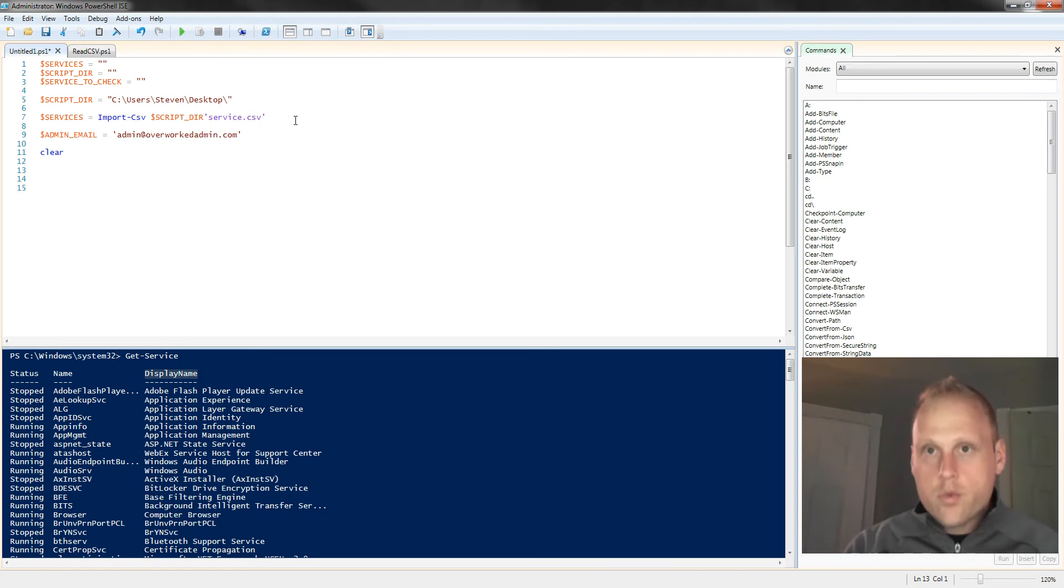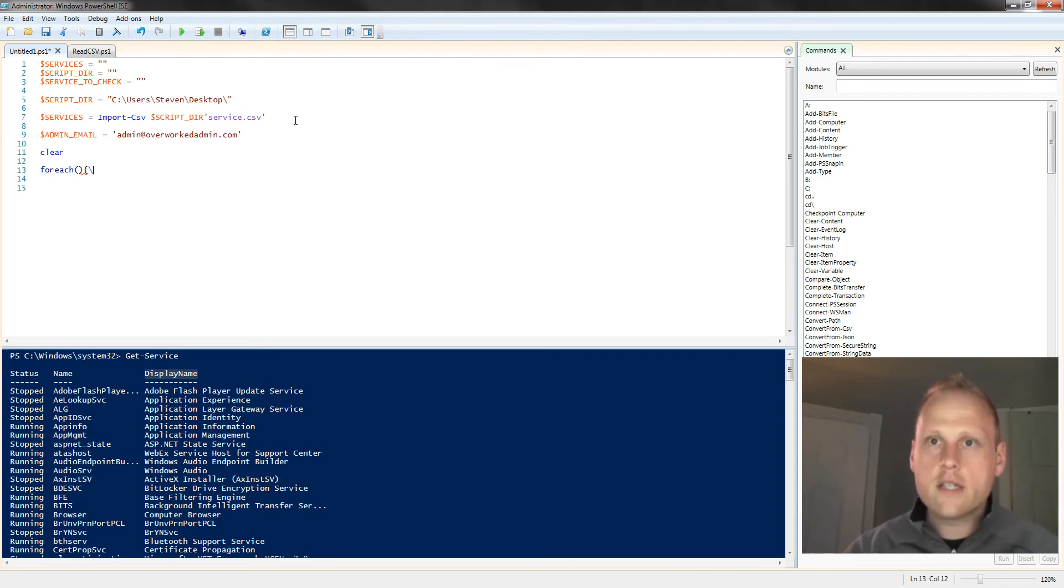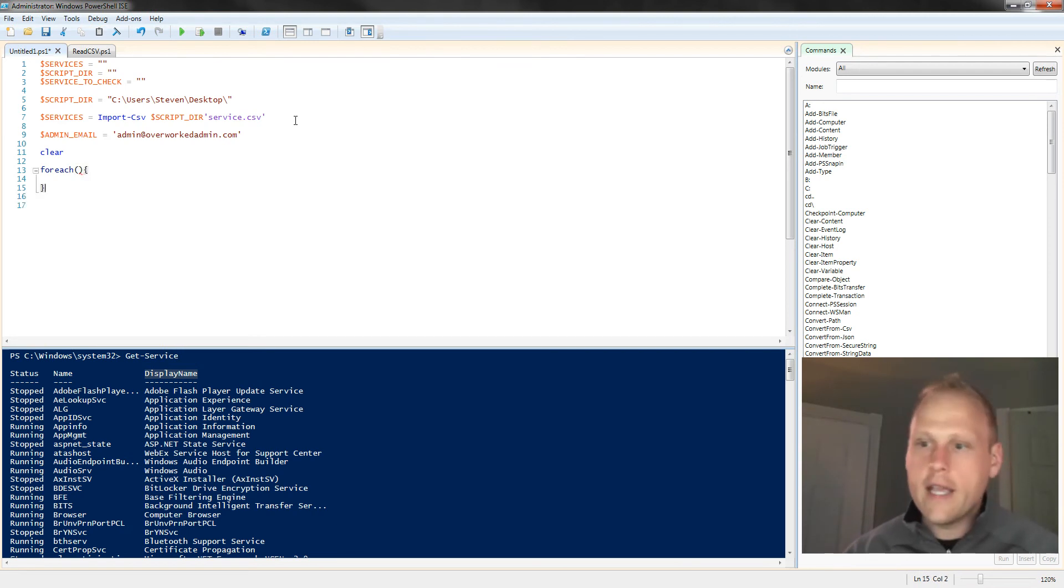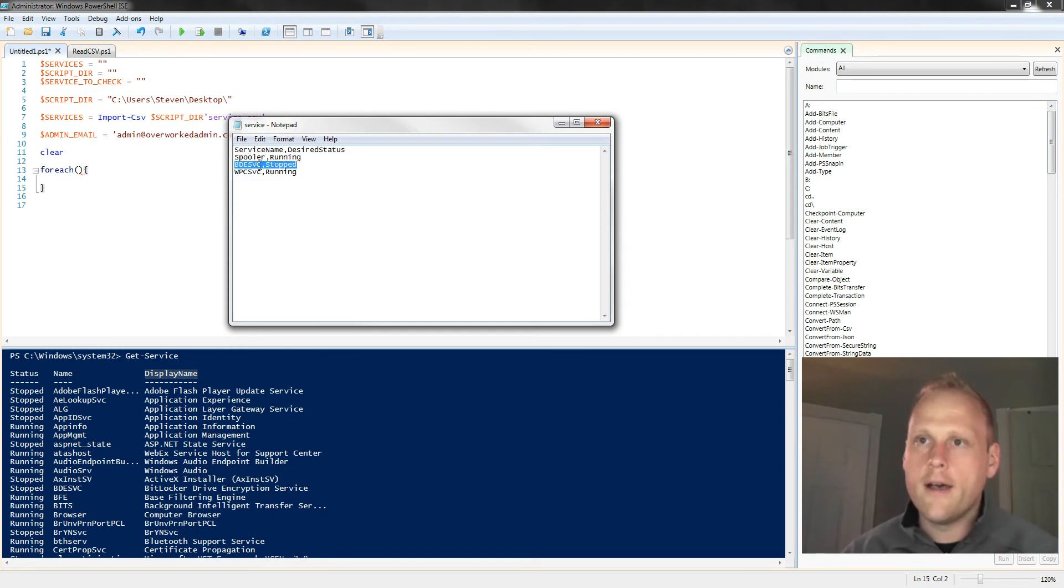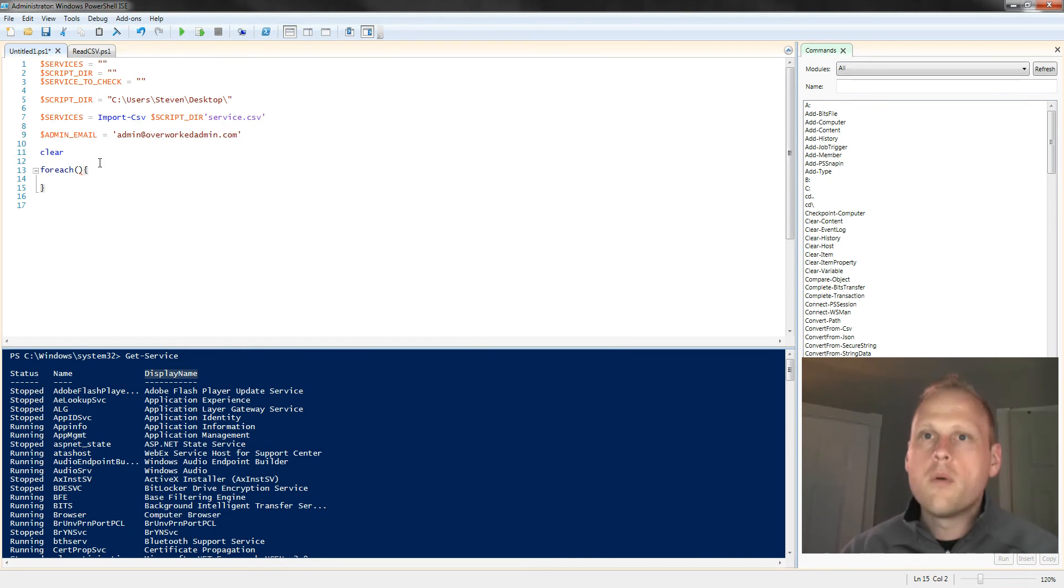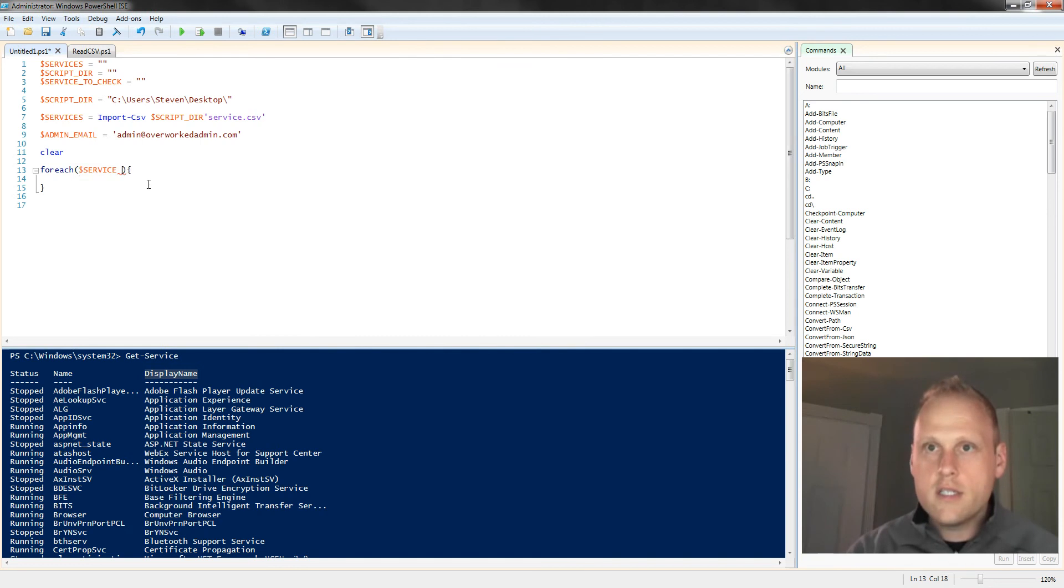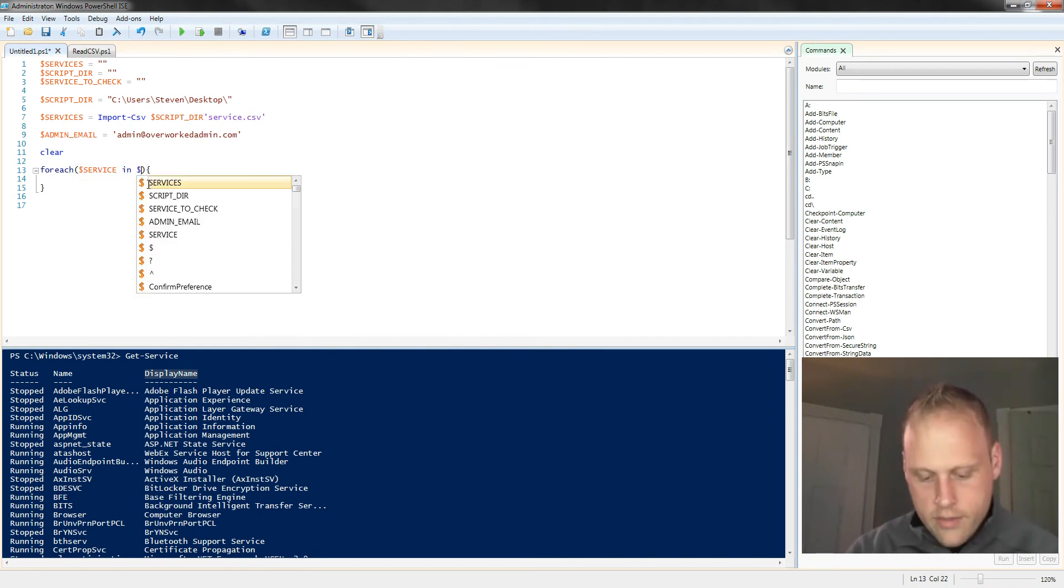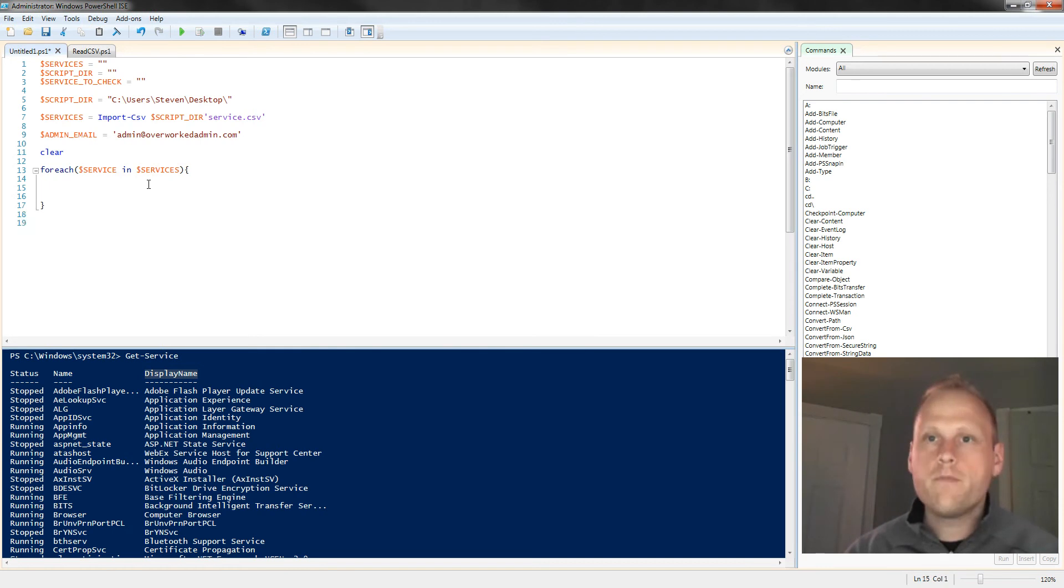So now what we're going to do is use our for-each loop. And we need to extract all of, well in our case, the two services. So we have the print spooler, I'm sorry, three services: the print spooler, the bits, the background, I'm sorry, this is the BitLocker service. And I forget what this service is. But we're going to take the for-each loop and we're going to say: for each service, singular, in services.